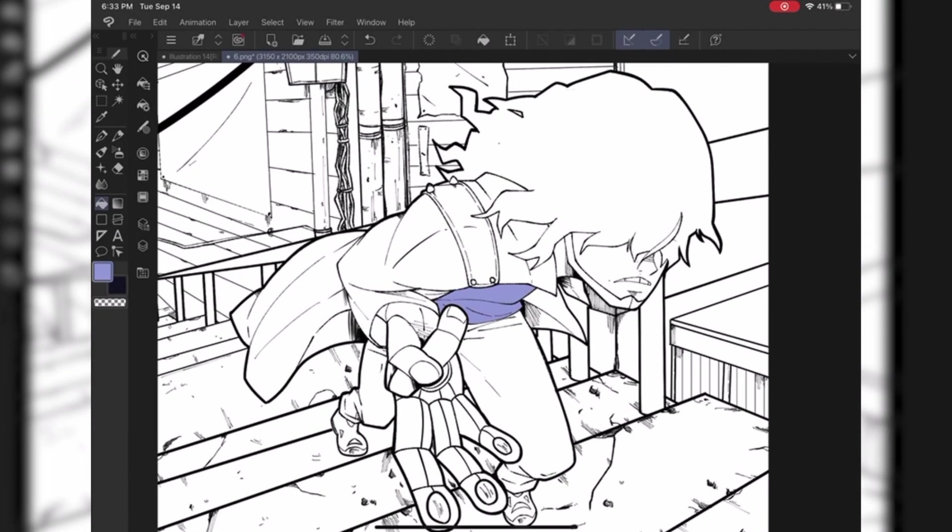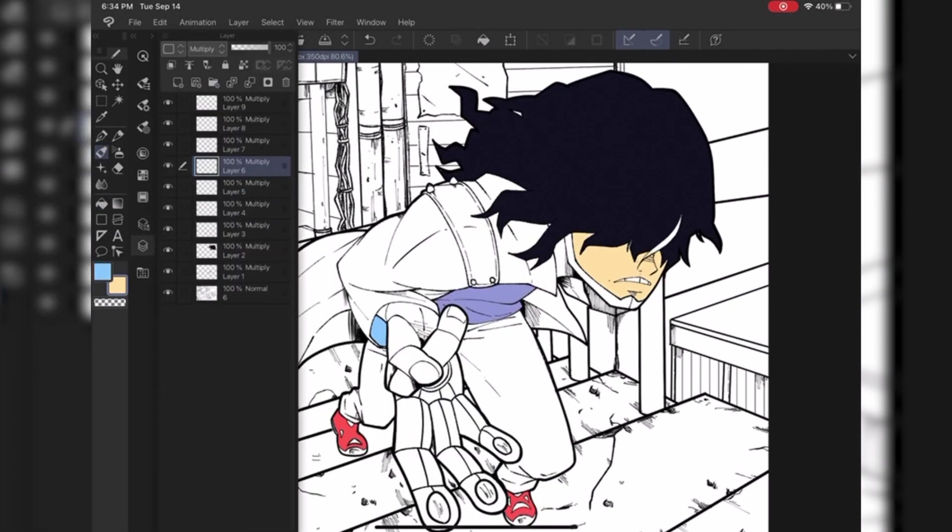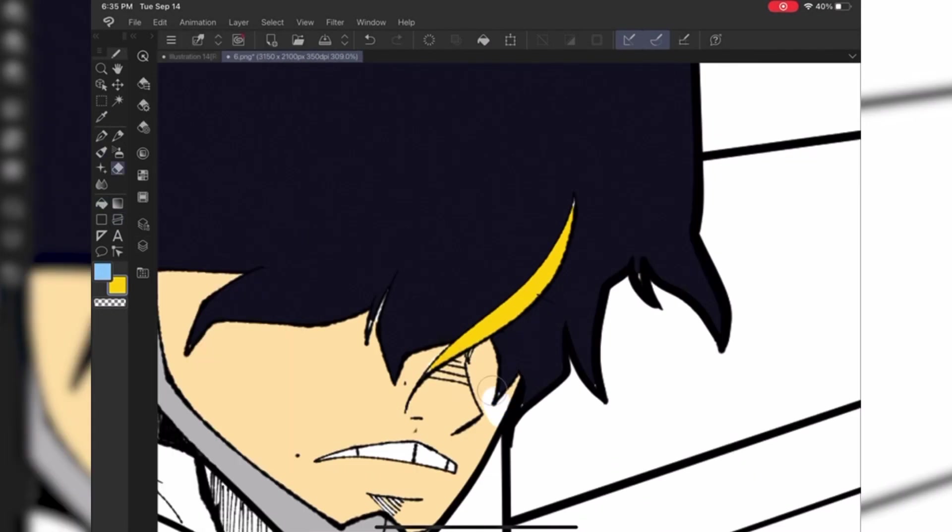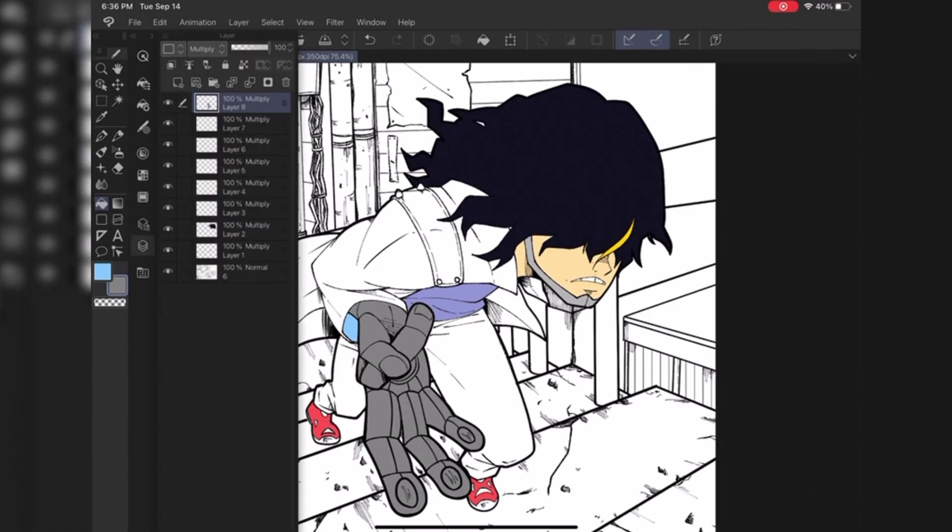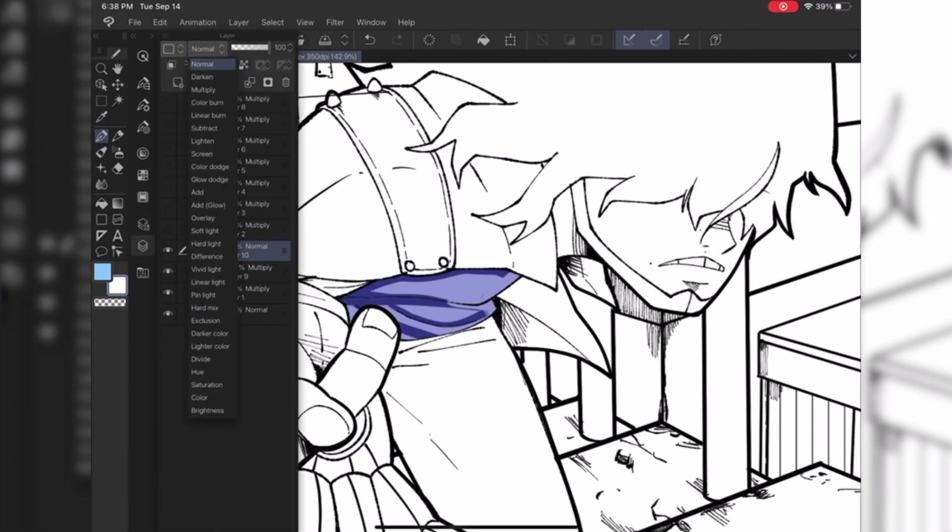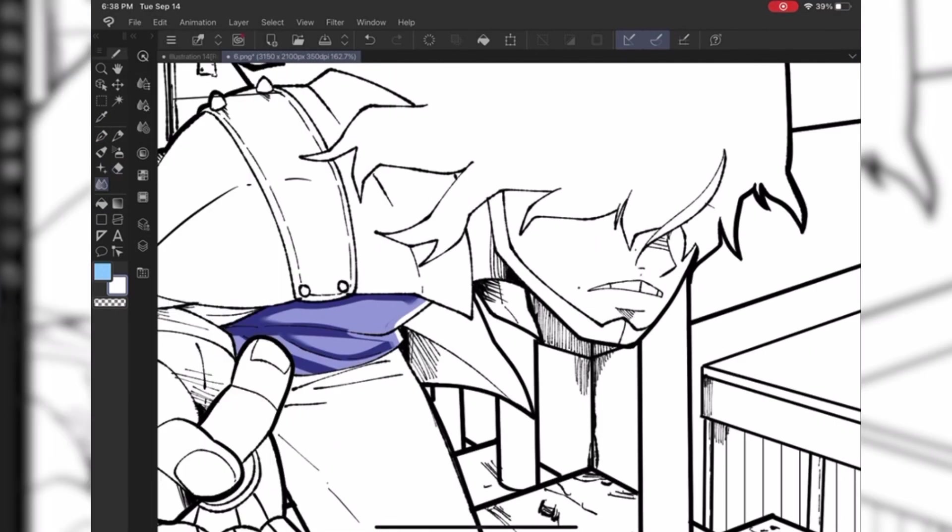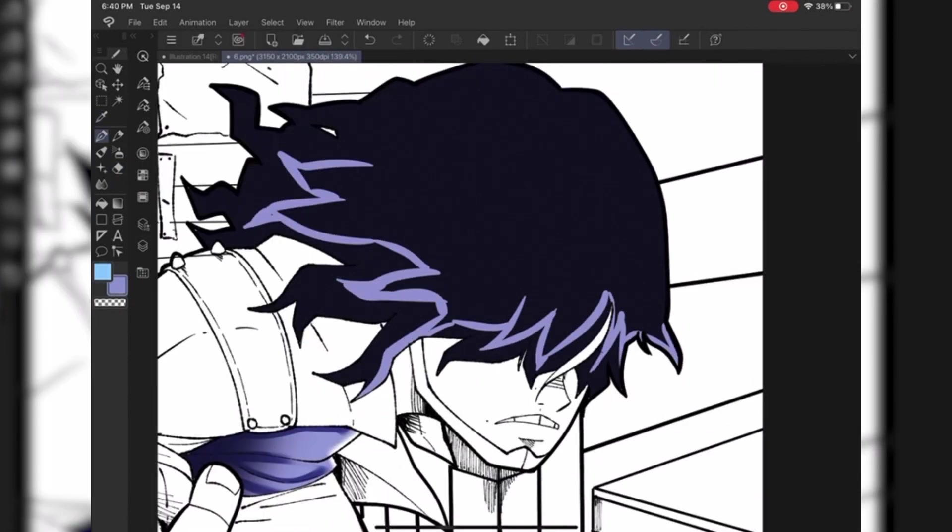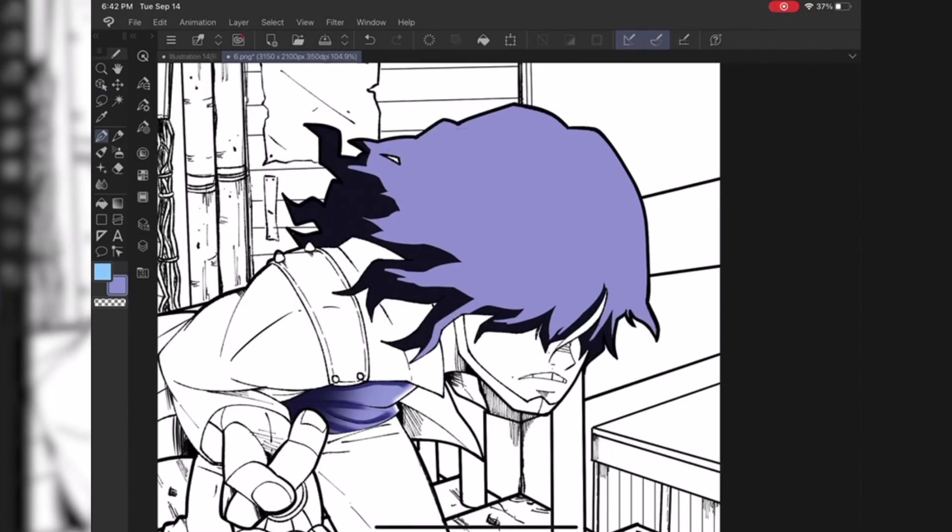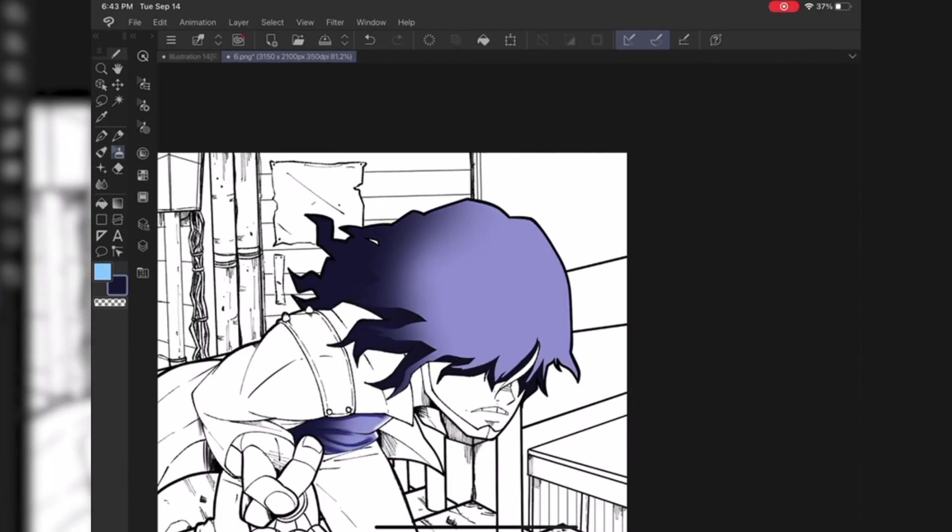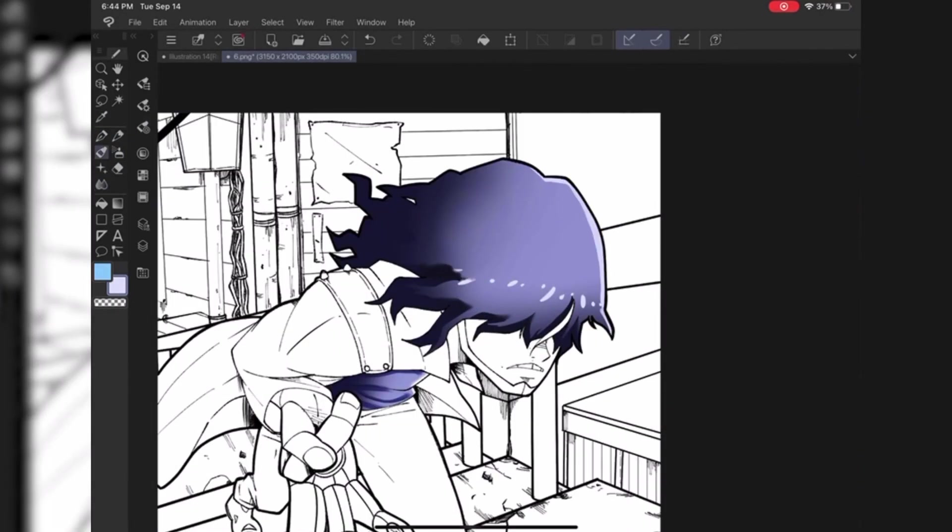All right everybody, welcome back to another YouTube video! Today I am really excited to start learning how to color like Kohei Horikoshi. It's been something that I've been wanting to do for a while, but I've been putting it off because obviously I'm working on manga, I'm working on other stuff, like you know, I'm out here working.